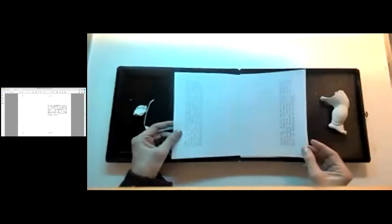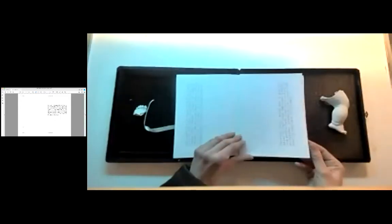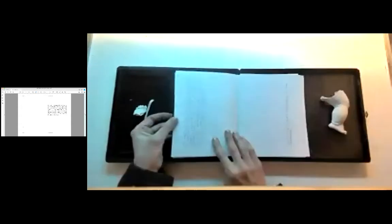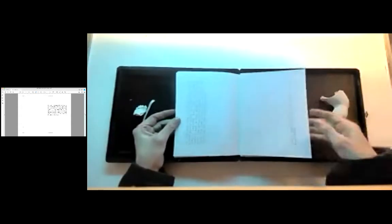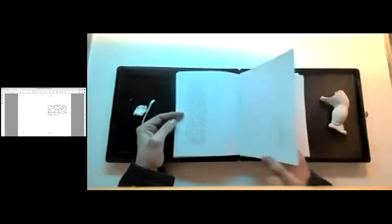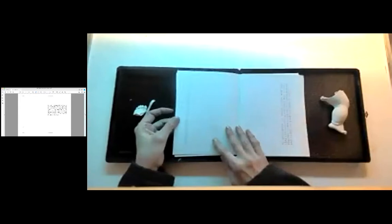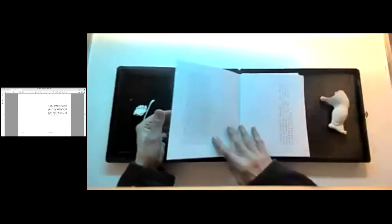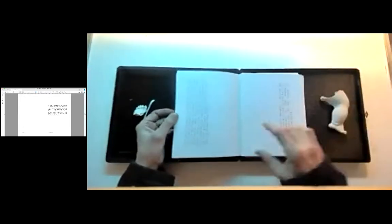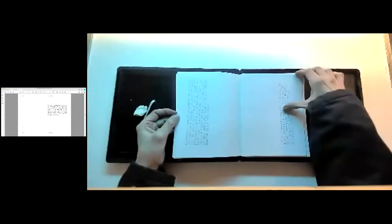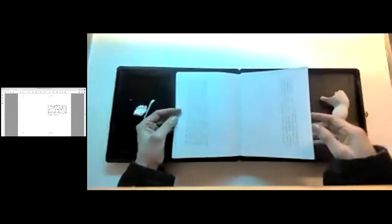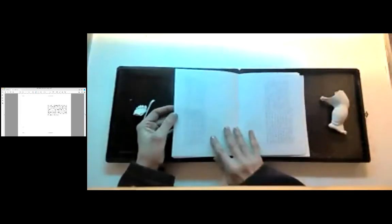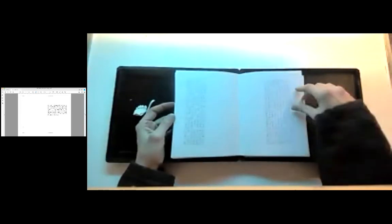Initiated in November 2011 by Aperture Foundation and Paris Photo, the Paris Photo Aperture Foundation Photo Book Awards is the celebration of the photo book's contribution to the evolving narrative of photography, with prizes in two categories: first photo book and photo book of the year.